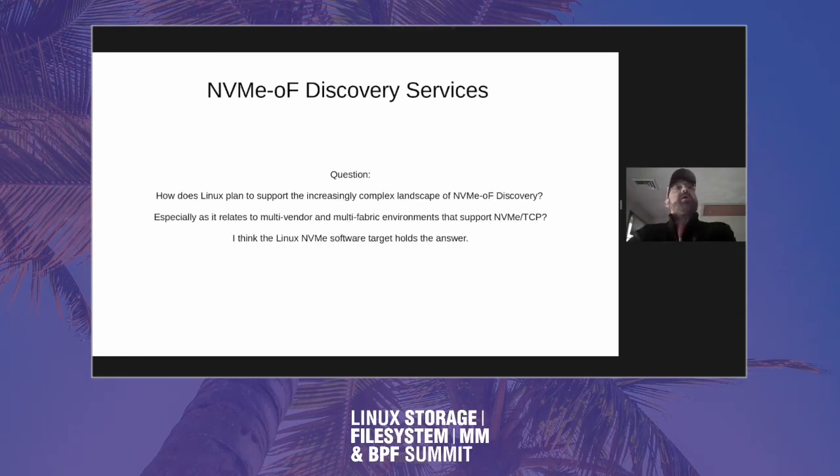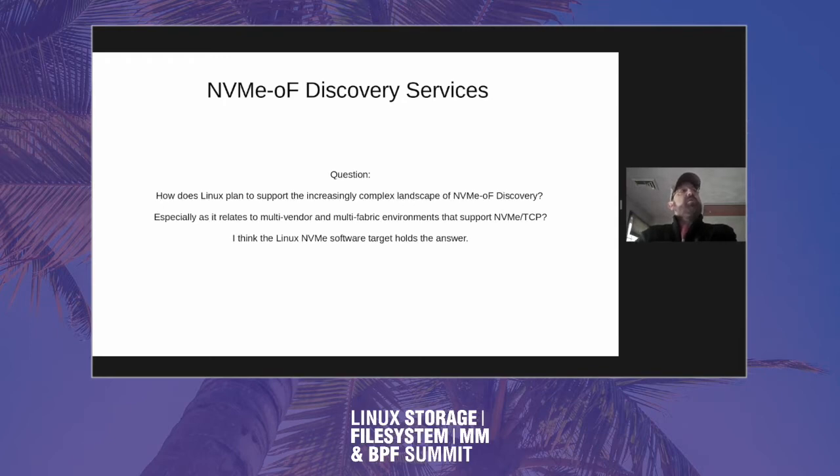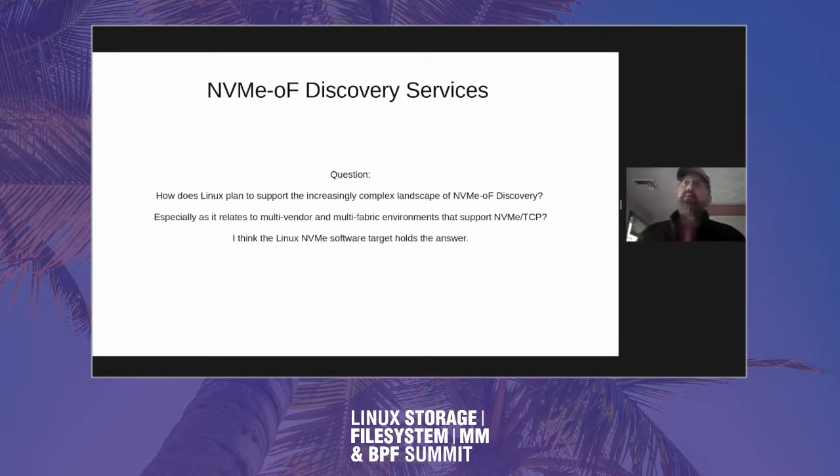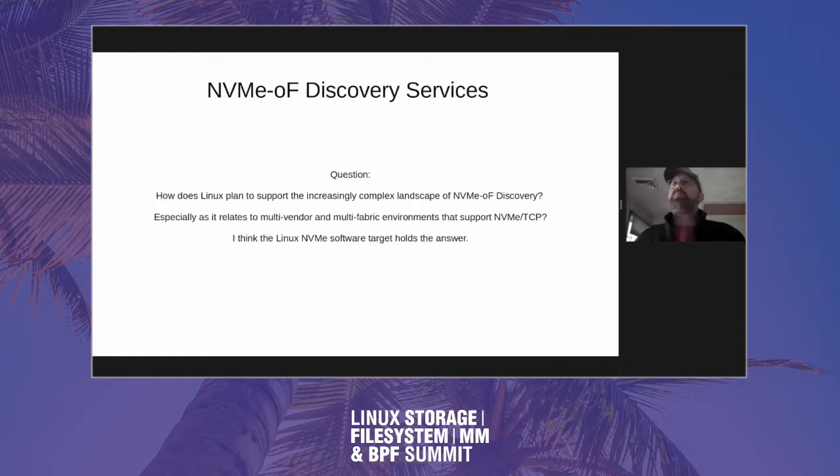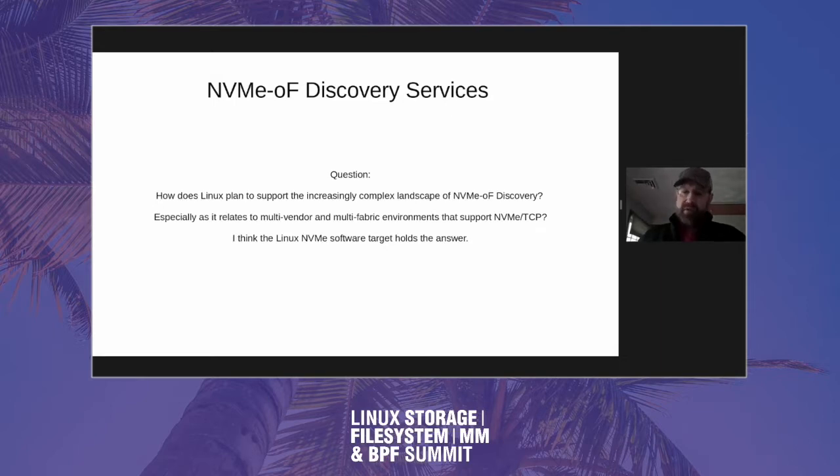I wanted to talk about NVMe-oF fabric services. To cut to the quick of the presentation, I really want to ask the question: how does Linux plant support the increasingly complex landscape of NVMe-oF discovery, especially when it comes to multi-vendor and multi-fabric environments with NVMe TCP? Personally, I think the NVMe soft target really holds the answer and that's what I want to talk about.